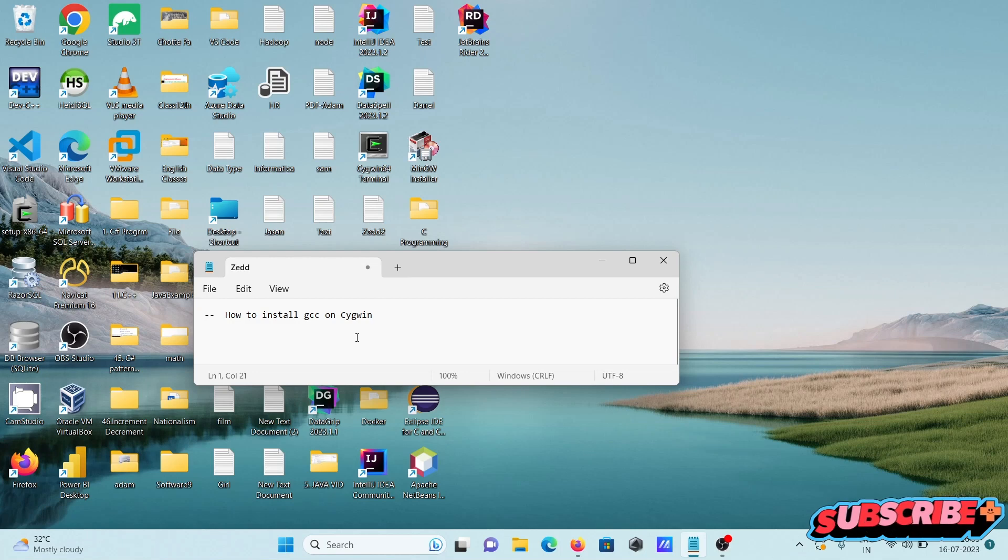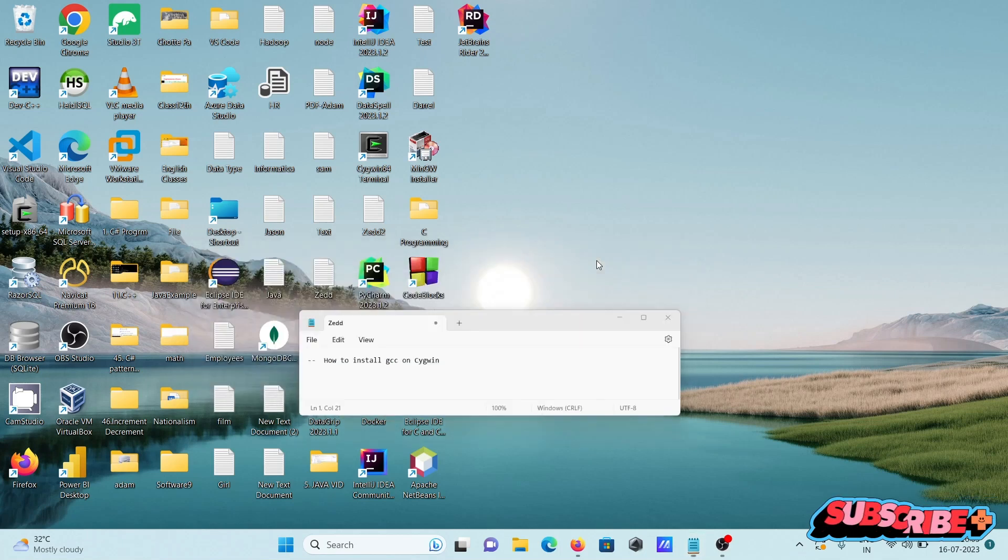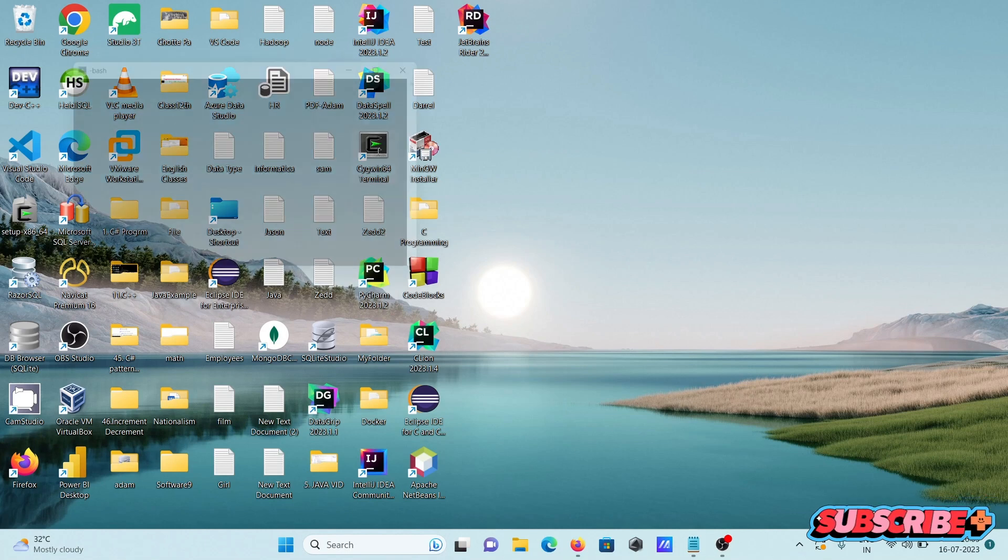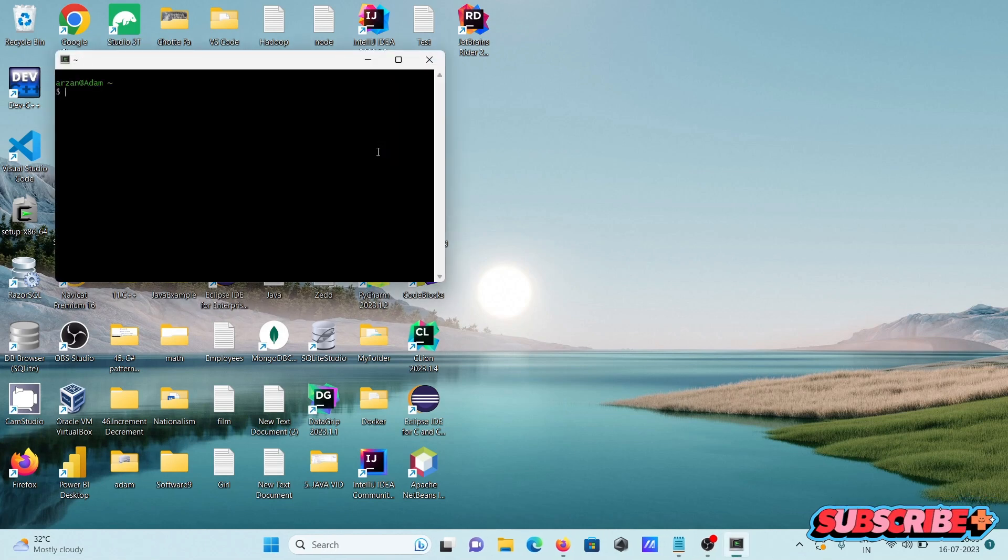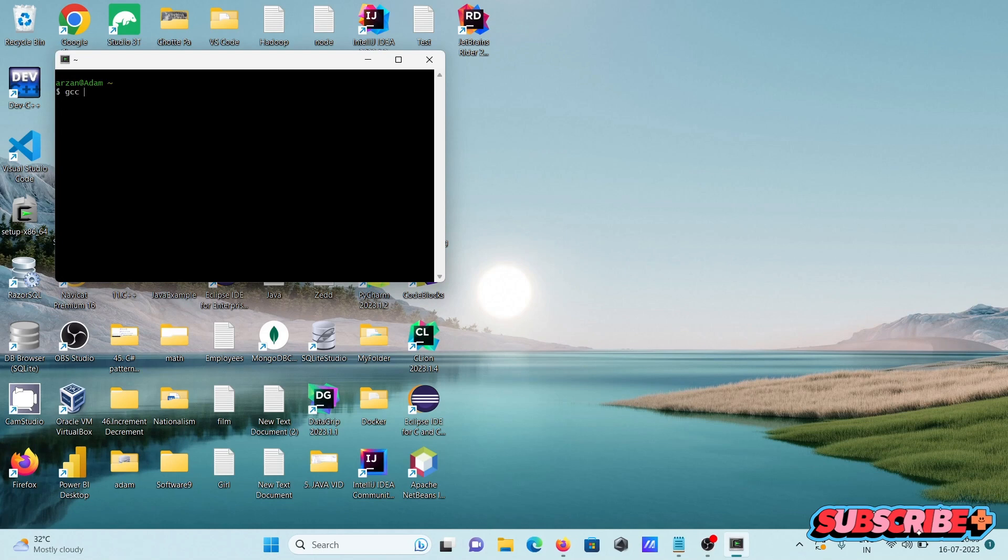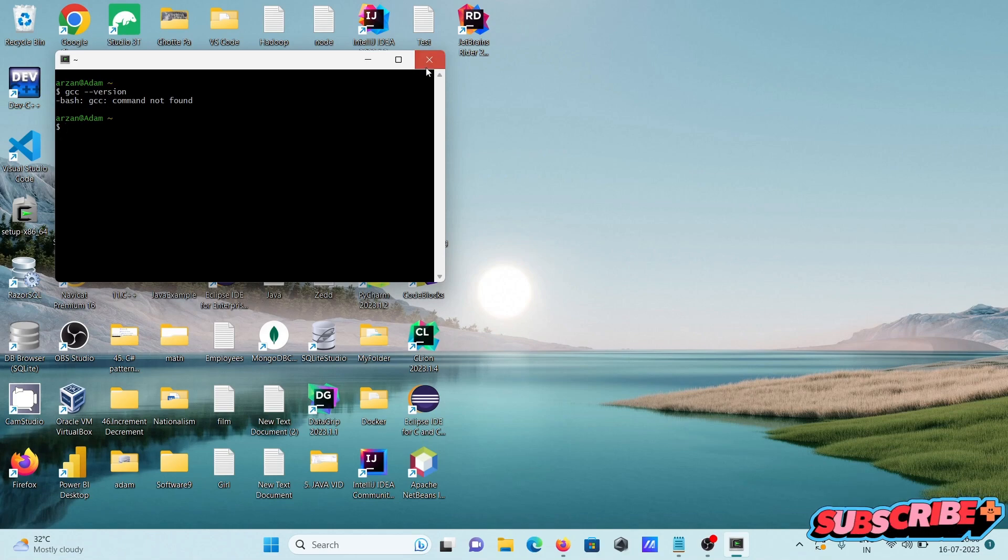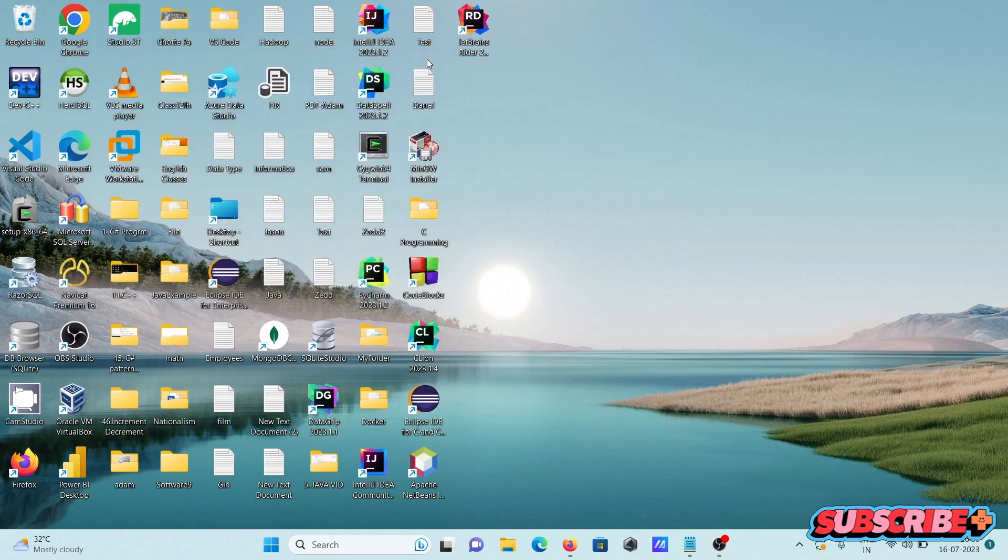Today I am going to discuss how to install GCC on Cygwin. So first, here I am going to open the Cygwin terminal. And if I write here 'gcc --version', then you can get here 'gcc command not found'.